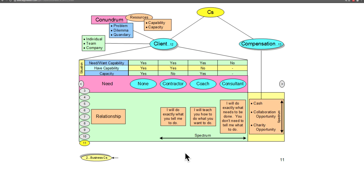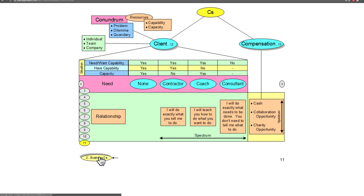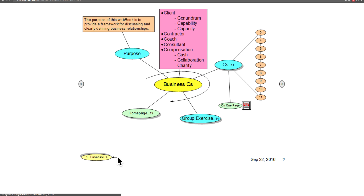Now that we've covered pretty much all the bases with regard to relationships and compensation and all of the C's, that pretty much wraps up where we are.